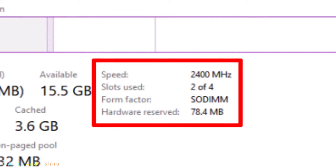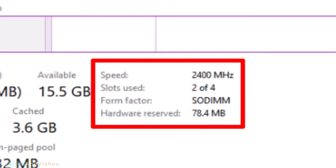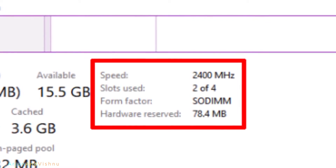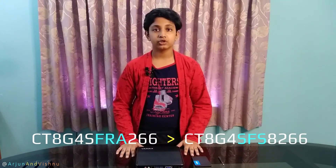Our processor supports a maximum of 2400 MHz only. One important thing about Crucial RAM is that it is available in two different variants: the FRA variant and the SFS variant. It is recommended to choose the FRA variant since it has higher memory bandwidth. SFS sells for Rs. 50 less, but that's a negligible price difference.